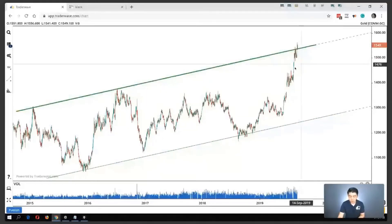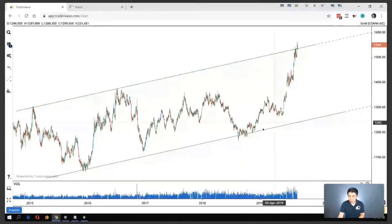This is basically the major trend channel over the past four years. Usually what I will do is try to identify what is the next uptrend support and the next steeper one.